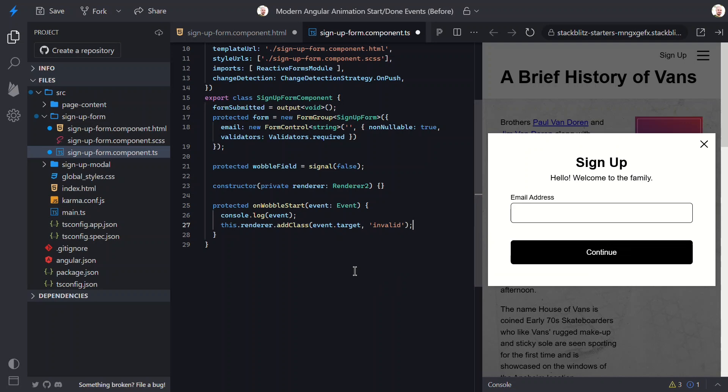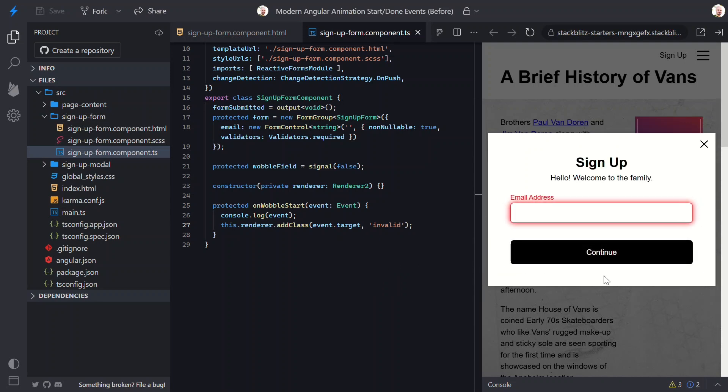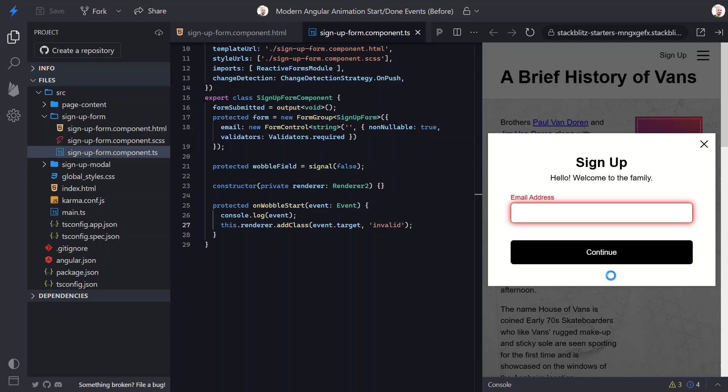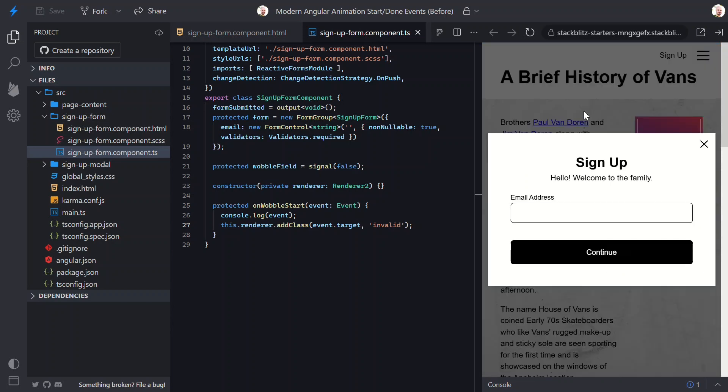Okay, that should be everything. Let's save and try again. Okay, now when we click the button, it wobbles and highlights red. Then, when we click again, it wobbles again. Nice! Every time we click, the signal resets, the class reapplies, and everything behaves just like before.